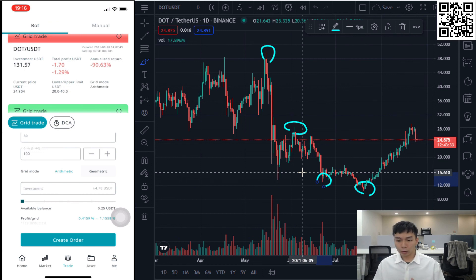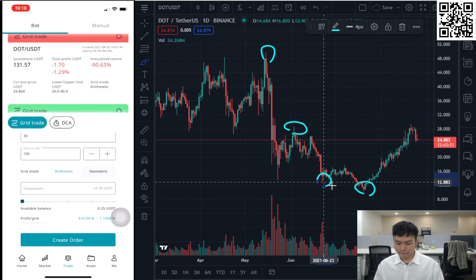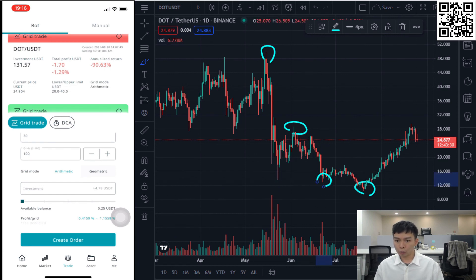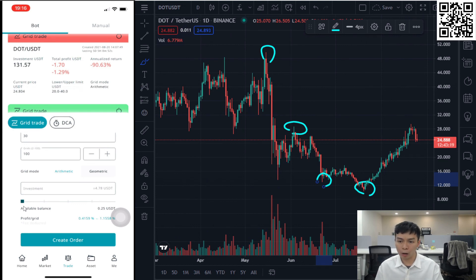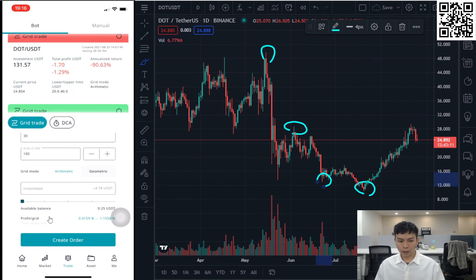If you have any questions about the grid trading board mechanism or how to set the parameters, you can visit our Medium page to find tutorials and learn. Now you are good to go — try to find the best pairs and set the best variables to maximize your portfolio. See you!